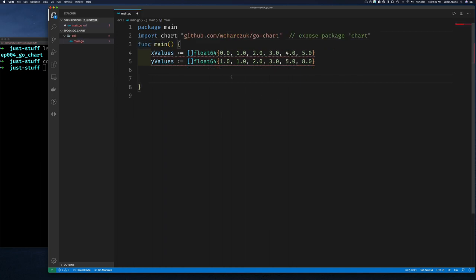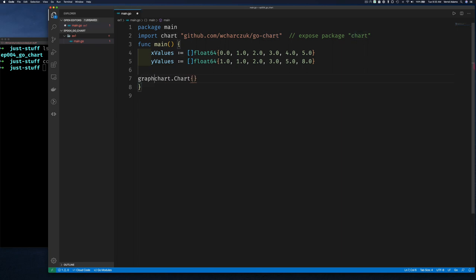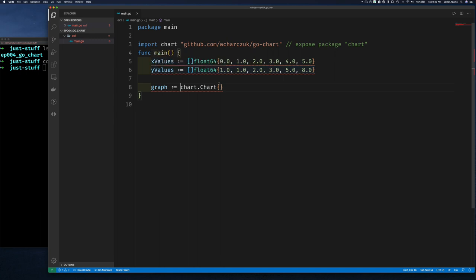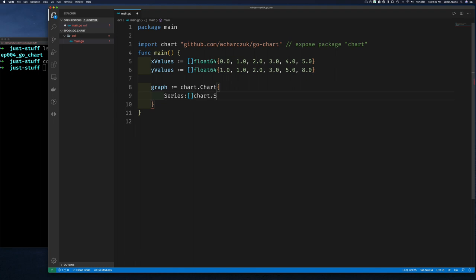Now that we have the import, the first thing we do is create a chart by saying `chart.Chart` — that's a struct describing the chart — and we save it to a variable called `graph`. A chart has many properties like title, but most importantly we need to specify how it should plot our data using the `Series` property, which is a slice of series.